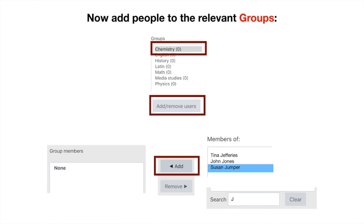Now we can add people. Effectively, we select Chemistry and click Add/Remove Users. On the left-hand side at the bottom, you'll see Group Members: None. On the right-hand side, there's an area where we can select people. In this small demonstration, I've typed in 'J' to the search, and it's offered any of the students with J in their name.